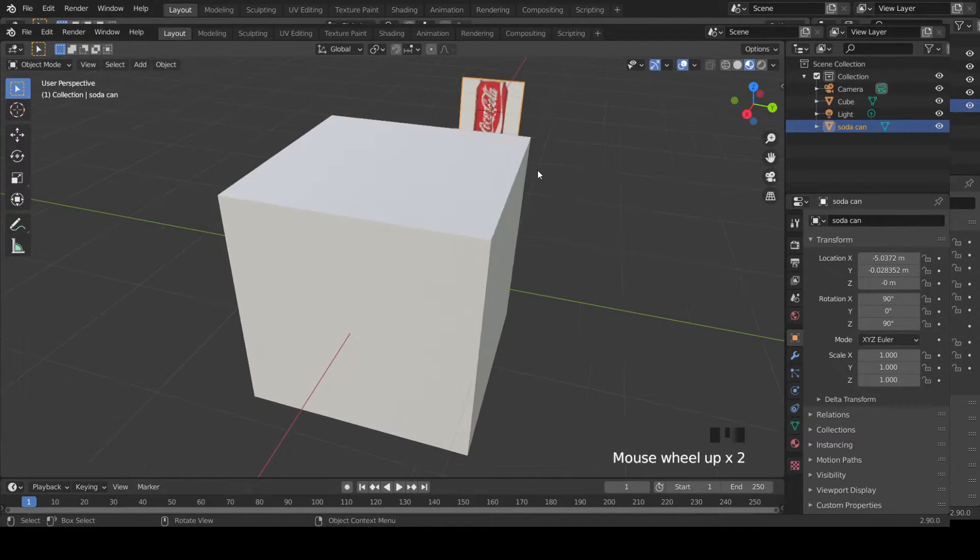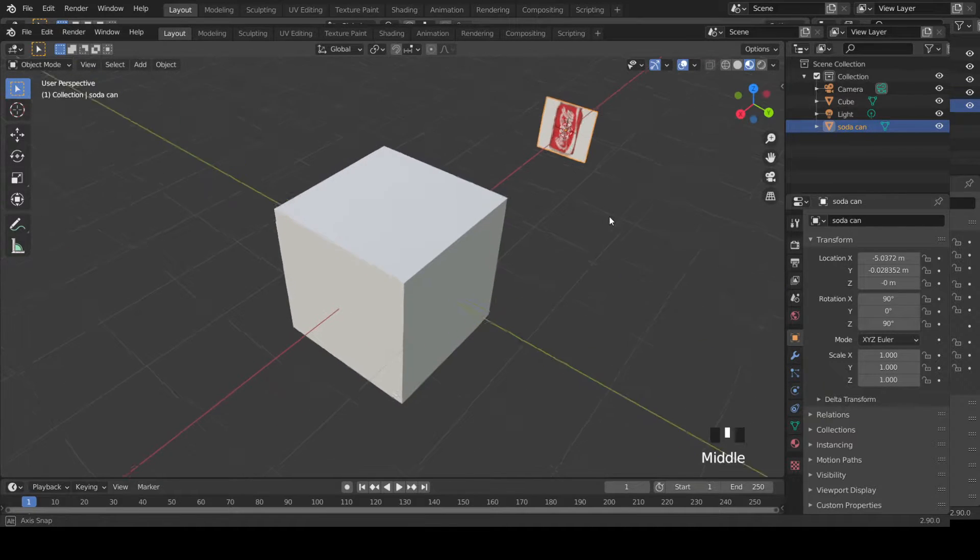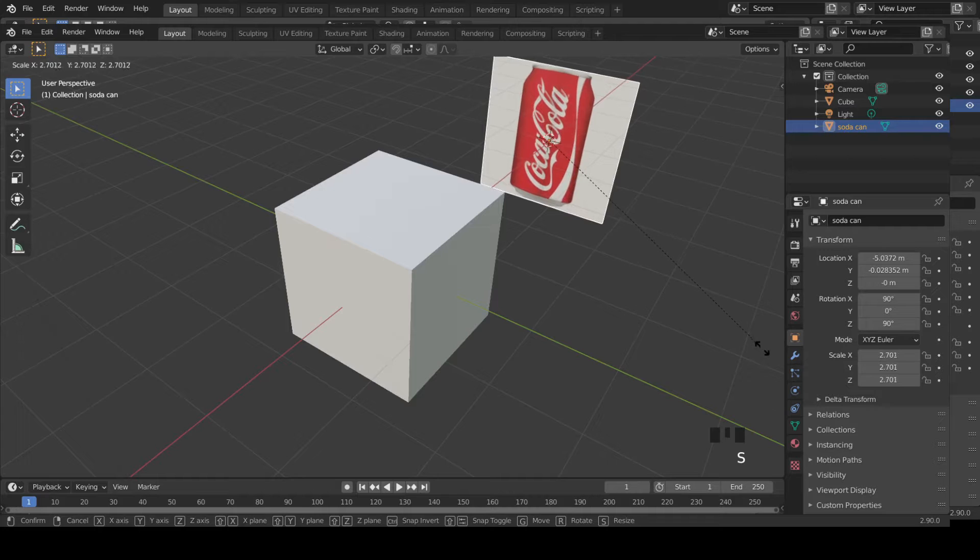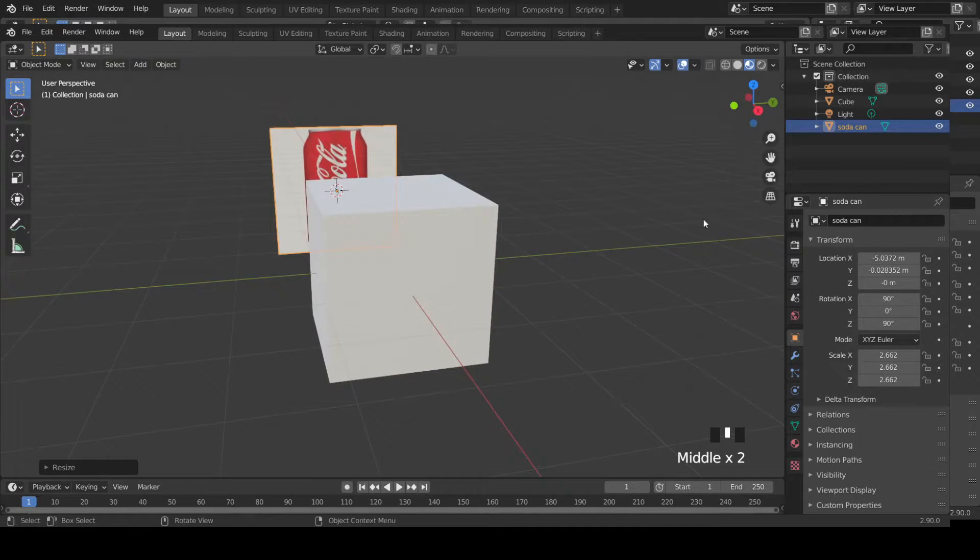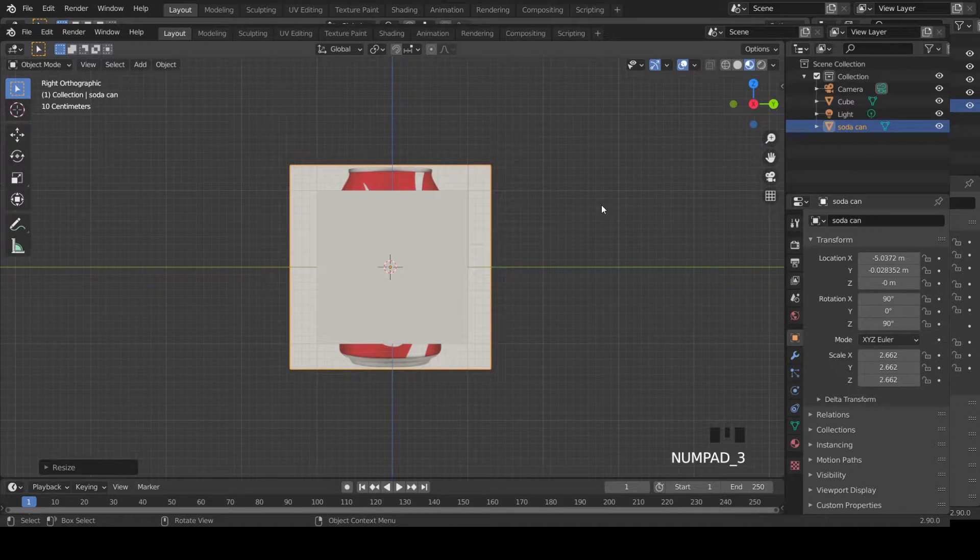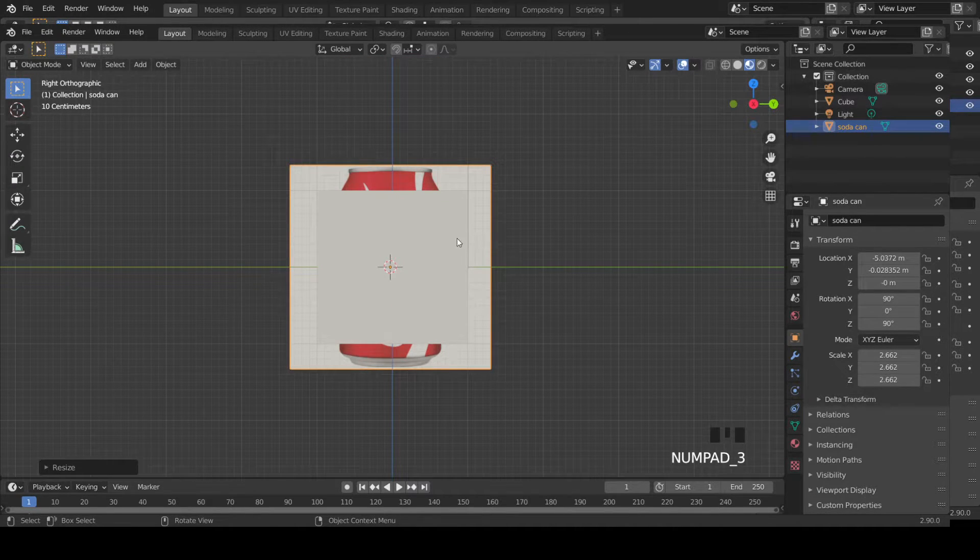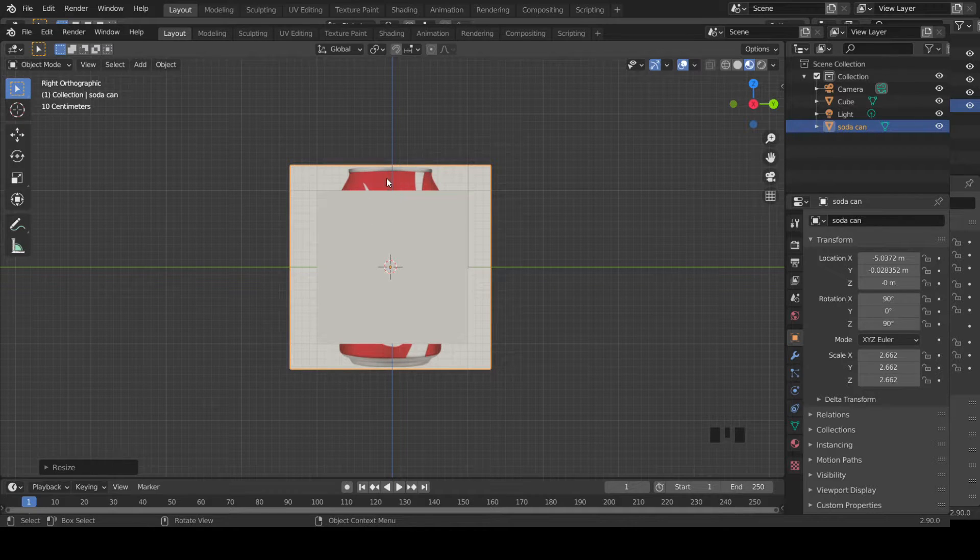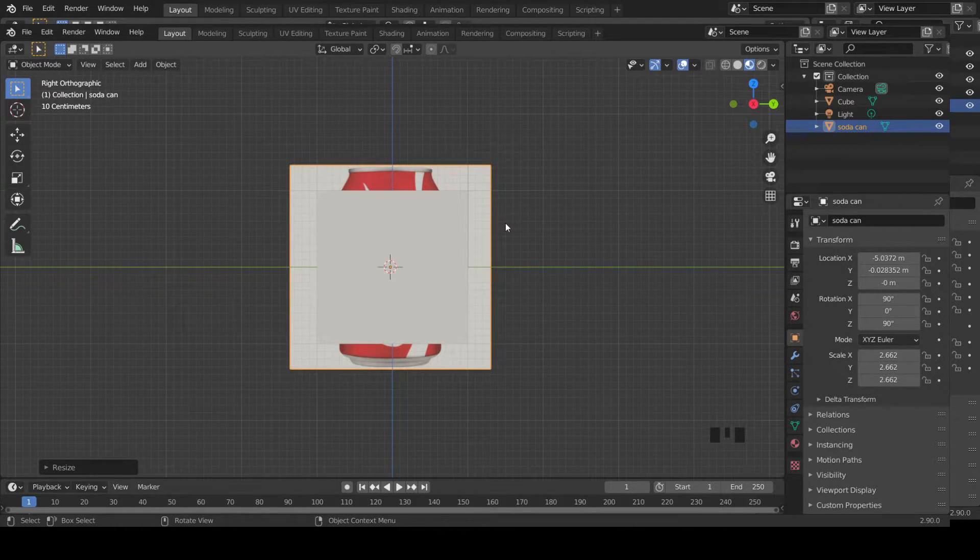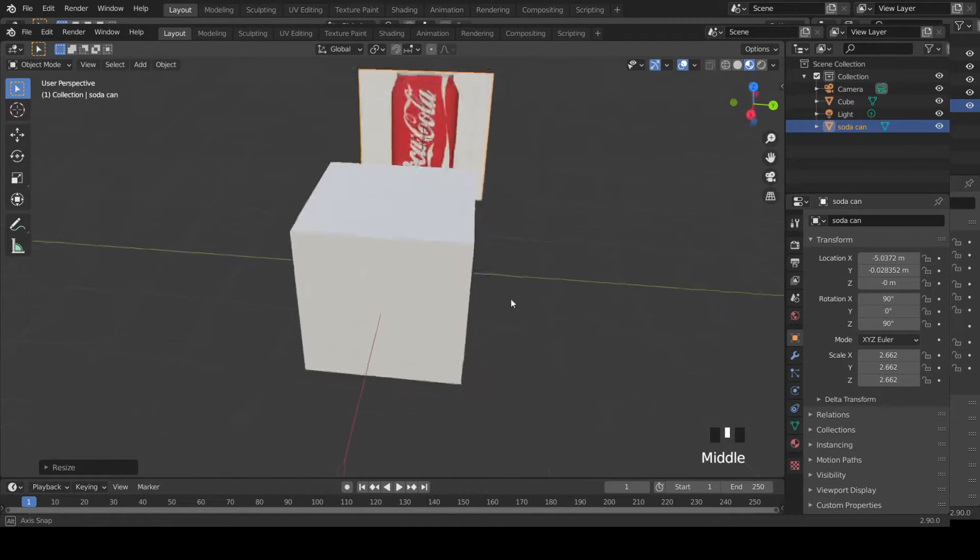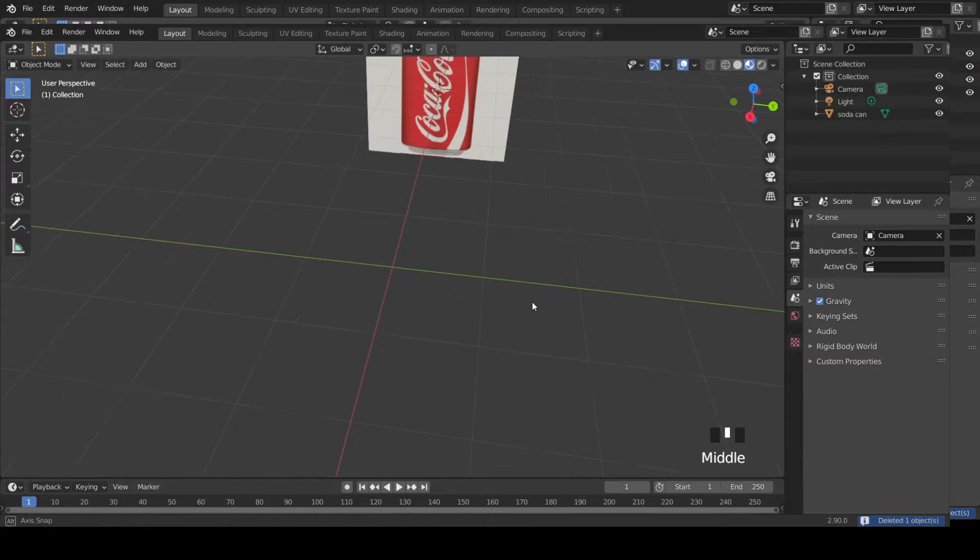Now let's scale this so you can see that clearly. Then if you come over here and go to side view, you can look at the image, use it as a reference to model this soda can. Now select this cube, press X to delete, and click on Delete.